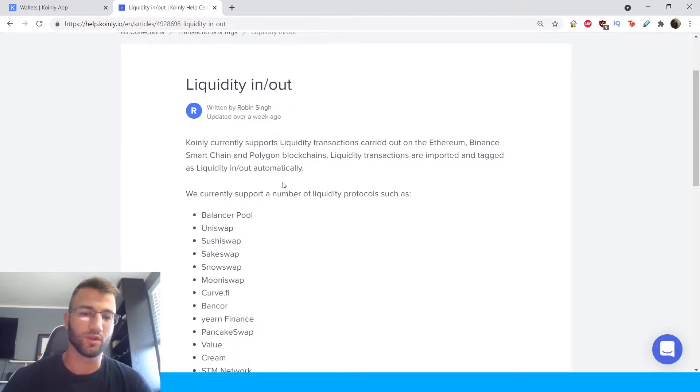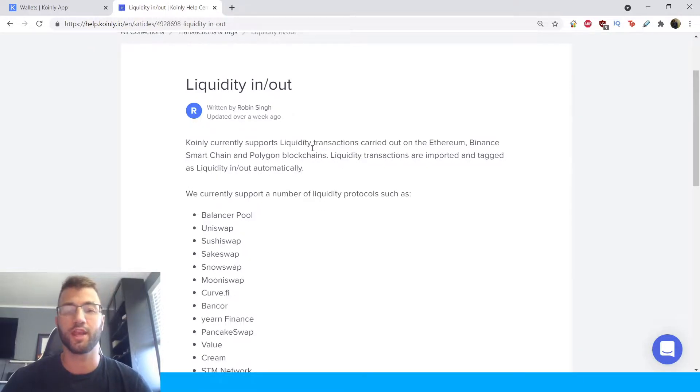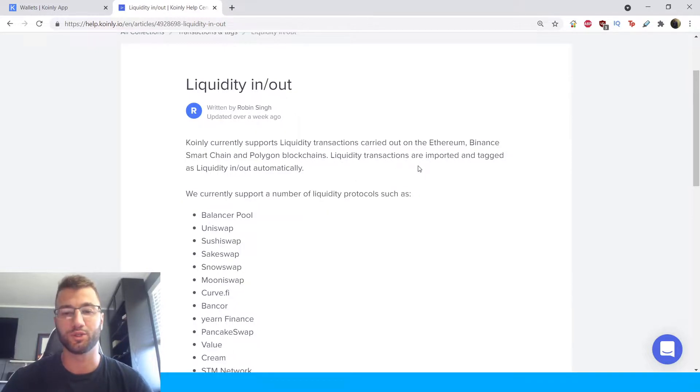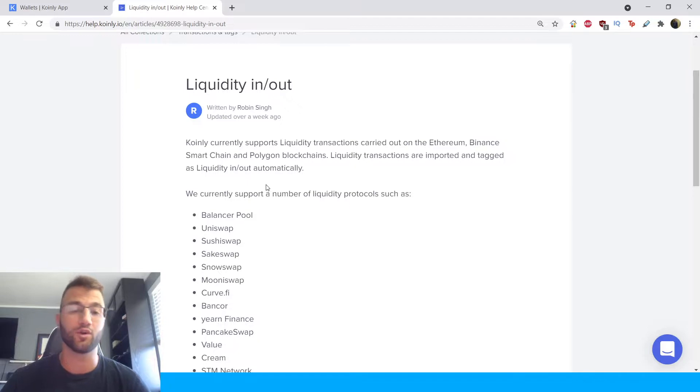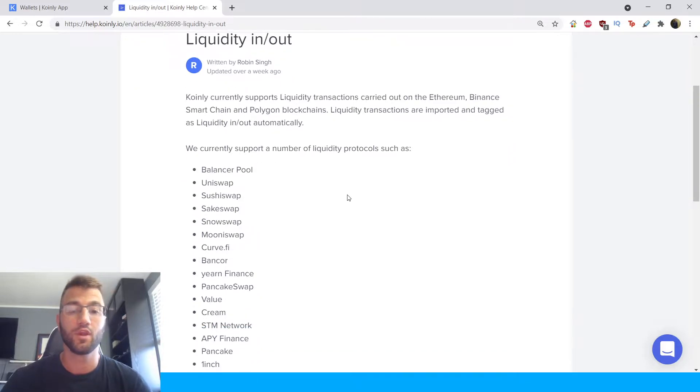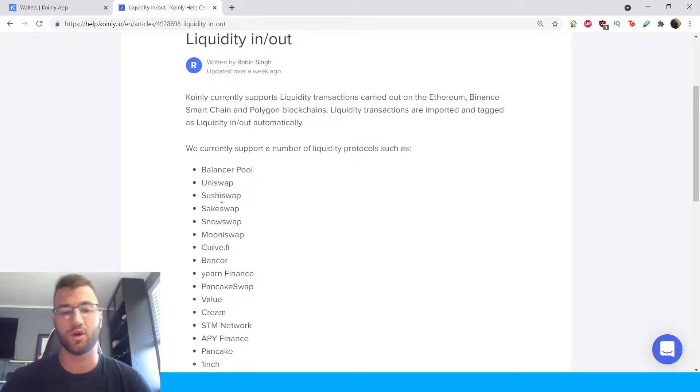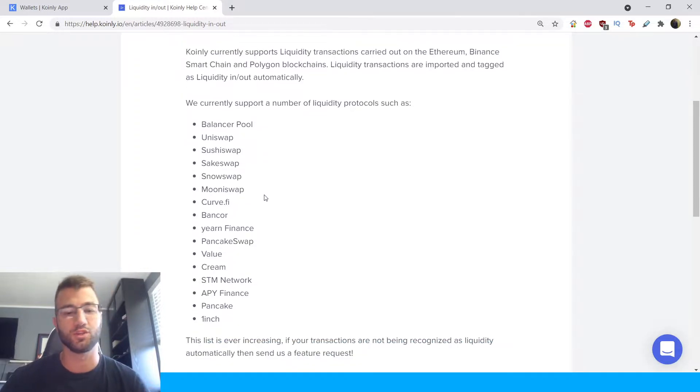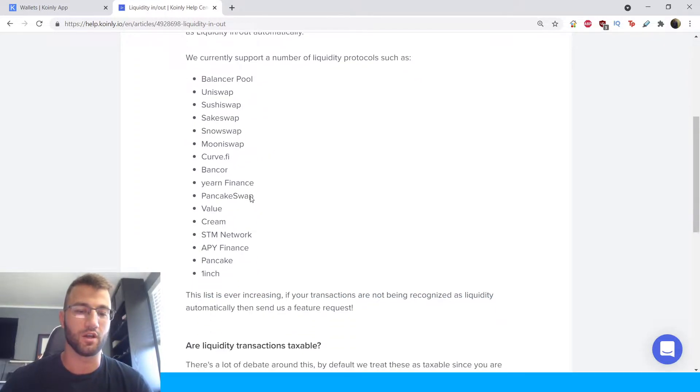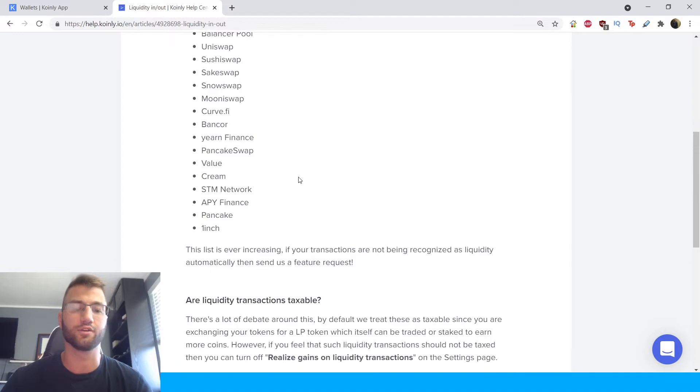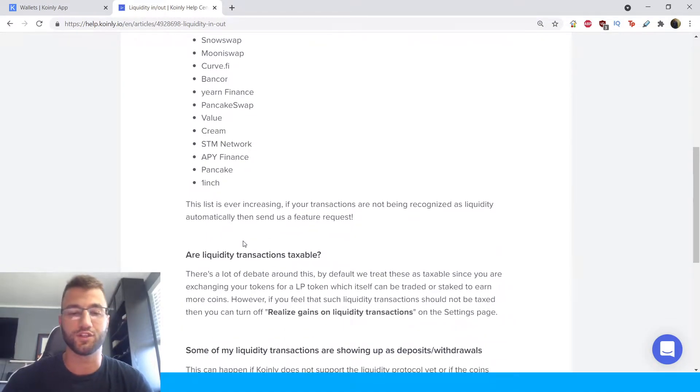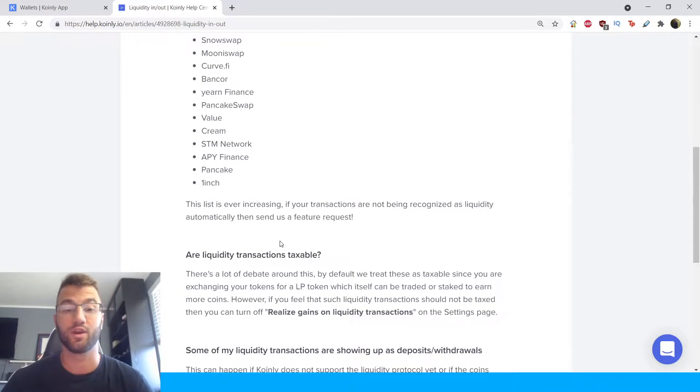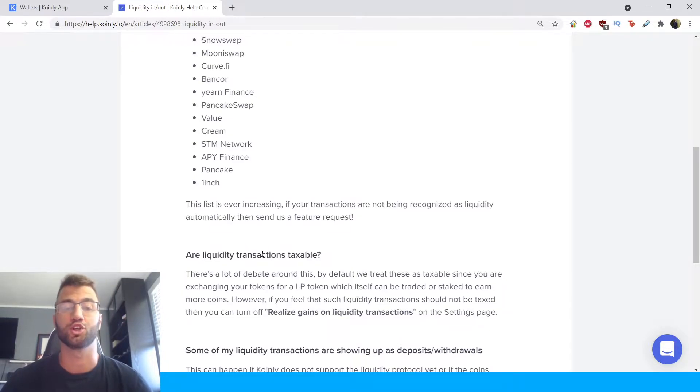Coinly currently supports liquidity transactions carried out on Ethereum, Binance Smart Chain, and Polygon blockchains. Liquidity transactions are imported and tagged as liquidity in/out automatically. We currently support a number of liquidity protocols such as Balancer, Uniswap, Sushiswap, and the list goes on. This list is ever increasing. If your transactions are not being recognized as liquidity automatically, then send us a feature request.